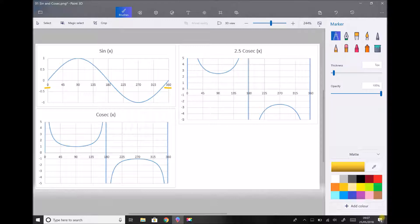It's a cyclic function — it would repeat from cycle to cycle. We also notice that when x or theta equals 0, the value of the function is 0. When x or theta equals 90 degrees, the value of the function is 1.